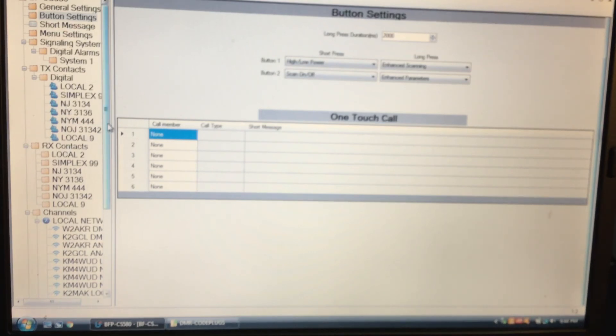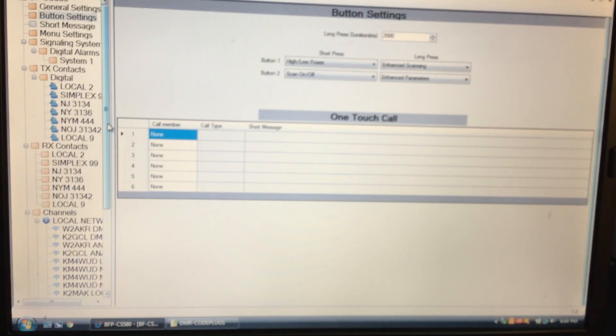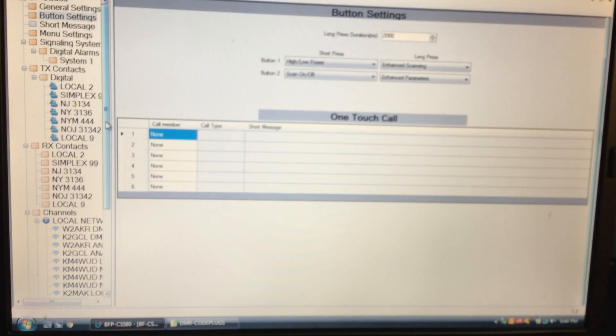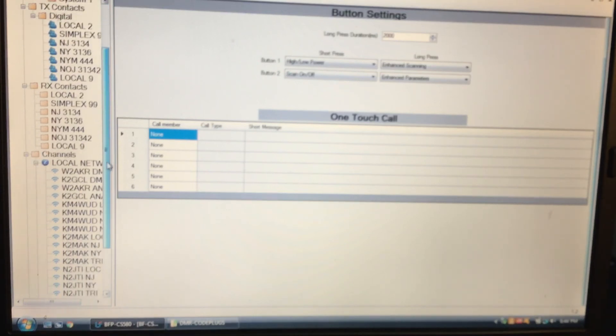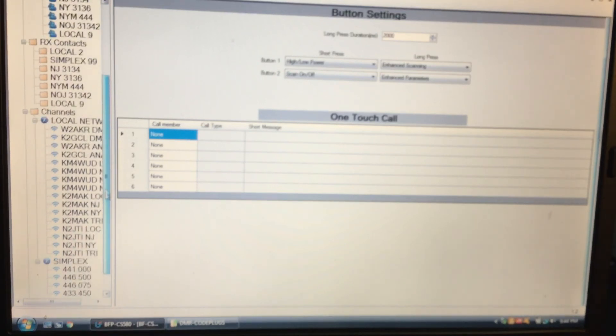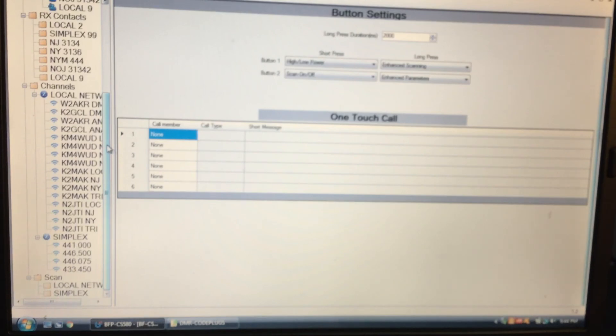So if you follow the instructions for the MD380, there's a tutorial that I gave you guys for the MD380, it's very similar to this one. Just the layout is a little bit different. That's about it.